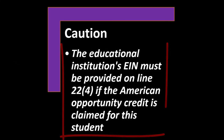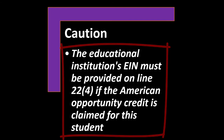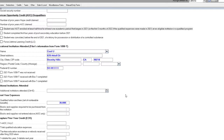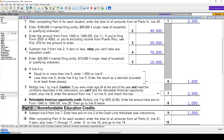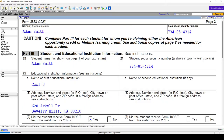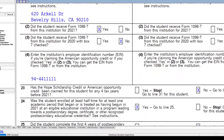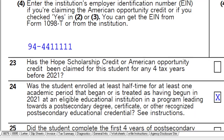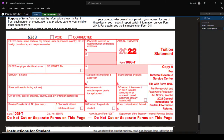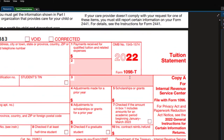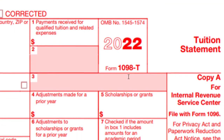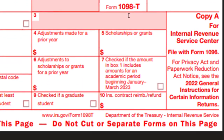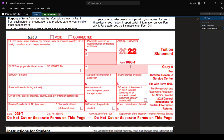Caution: the educational institution's EIN must be provided on line 24A. Looking at line 24A on the tax return, the EIN number should be on the documentation received from the institution — specifically the 1098-T that will be provided.